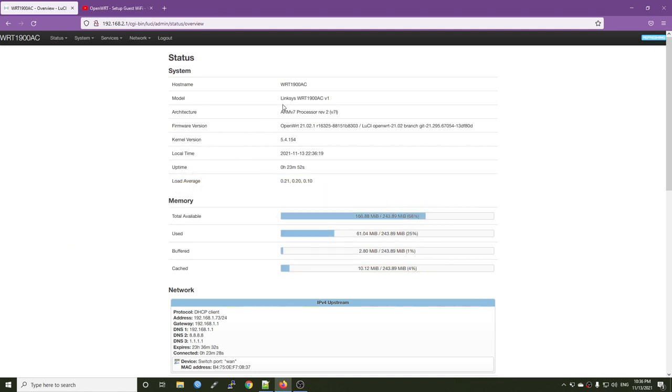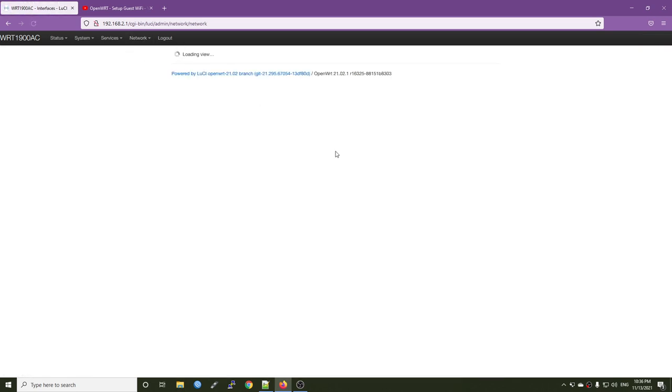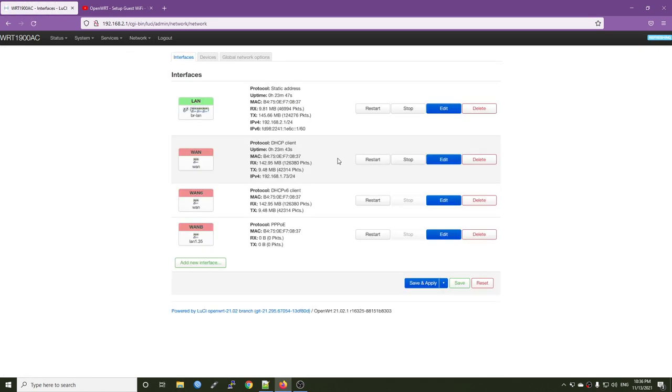For this video, I'm using the Linksys WRT1900ACV1 and we do have a tutorial video on this device on the installation and configuration. So let's go to the network interfaces and begin the installation.